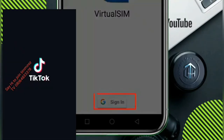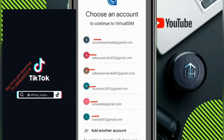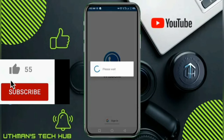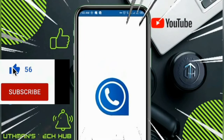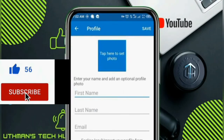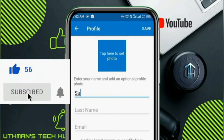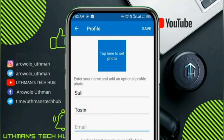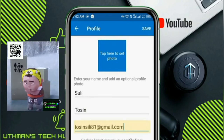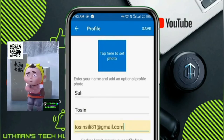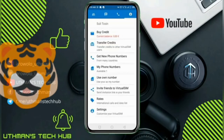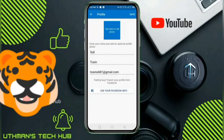Click on sign in, and here you need to choose your Gmail that you wish to use. Once you choose your Gmail, you need to input your first name — you can use any name of your choice. Input the Gmail you used to create the account, then click on save. As you can see, we have successfully created an account.